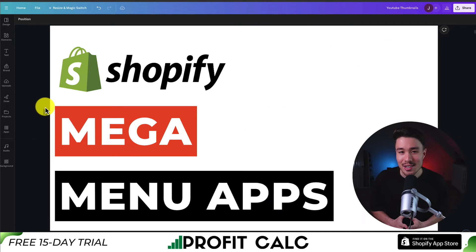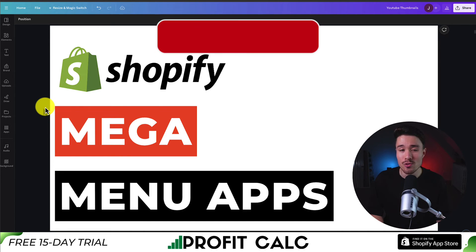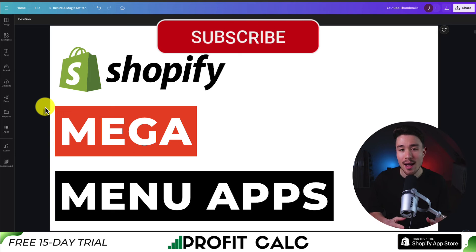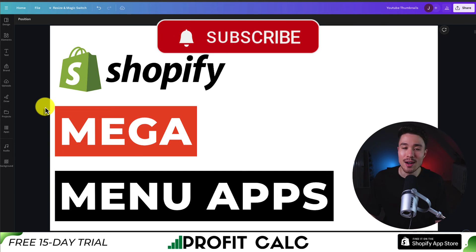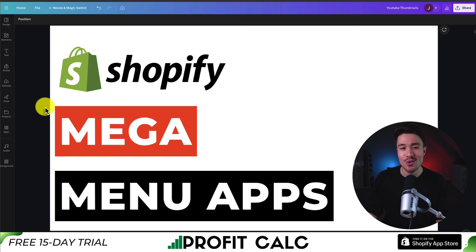So this is going to conclude the video here on the top mega menu apps for your Shopify store. I'll leave a link for all of them in the description below, and if you enjoyed this video, I would love it if you smash that like and subscribe button below. If you have any questions, leave a comment — thank you so much for watching, and I'll see you in the next video.